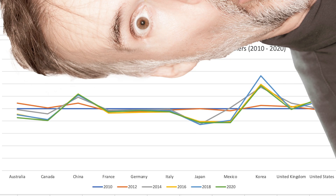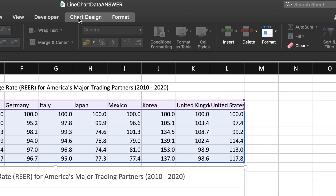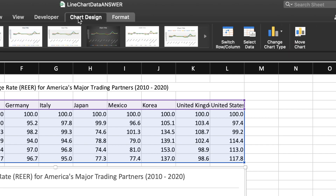Now, is this really the best way to display the data? This line chart is pretty hard to interpret with all the lines packed so closely together. I think I'll try switching the row and the column.